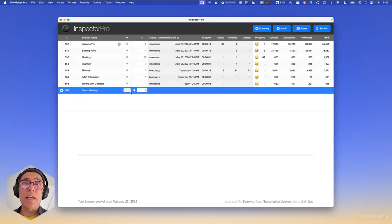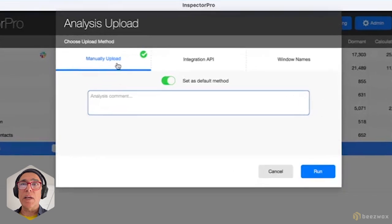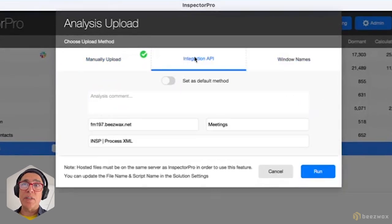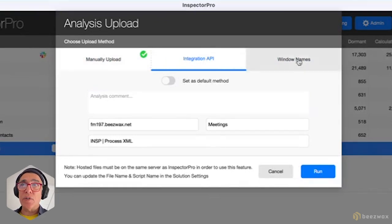Inspector 8 has a number of different ways that you can send the XML to Inspector, especially when it's hosted on a server or locally. Those ways are either directly from clicking the arrow button, there's a manually upload option, there's by window names, and then there's the API integration that comes with the add-on. Let's look at these first two options.